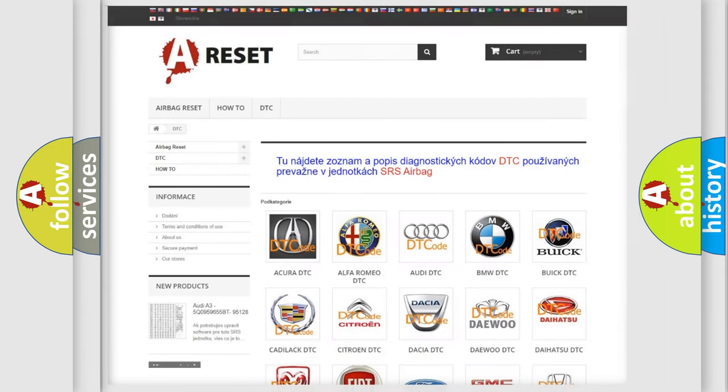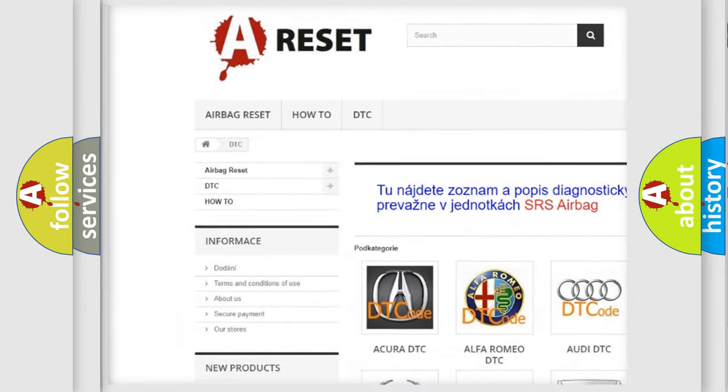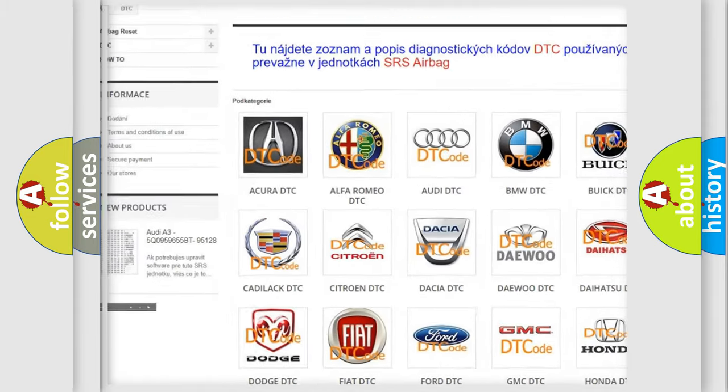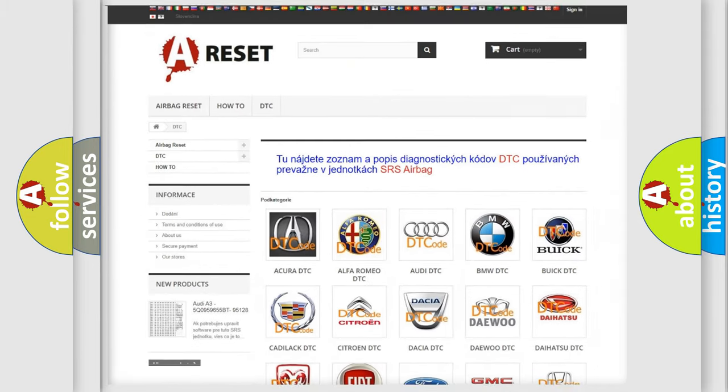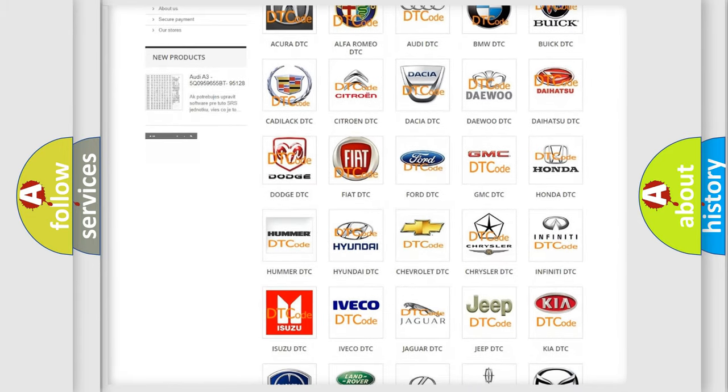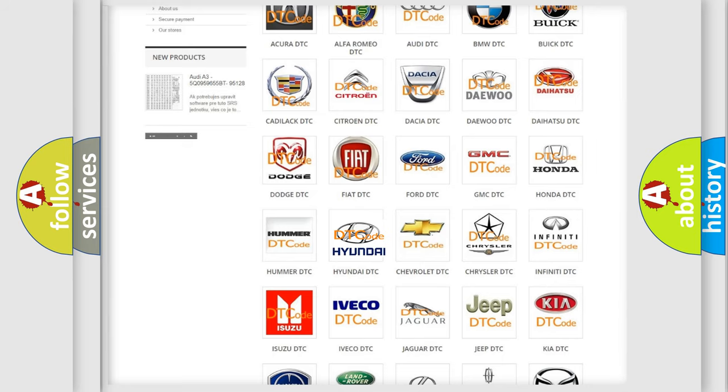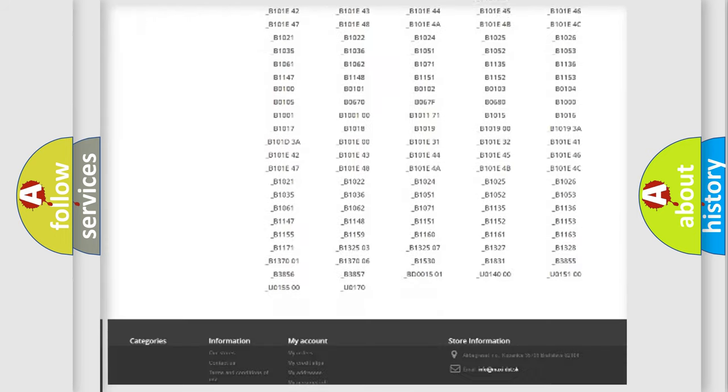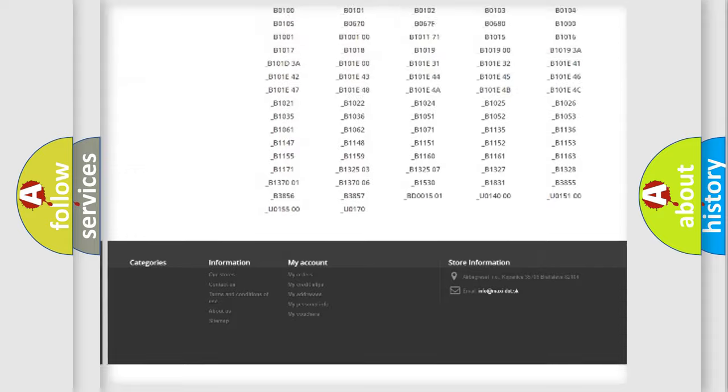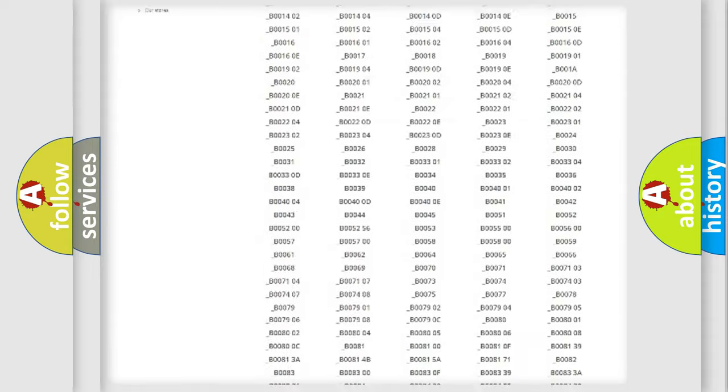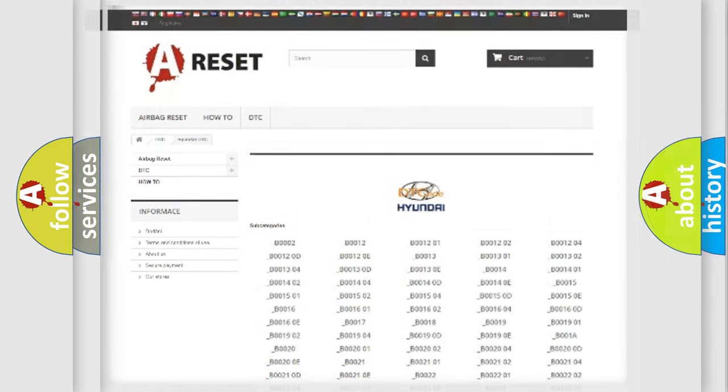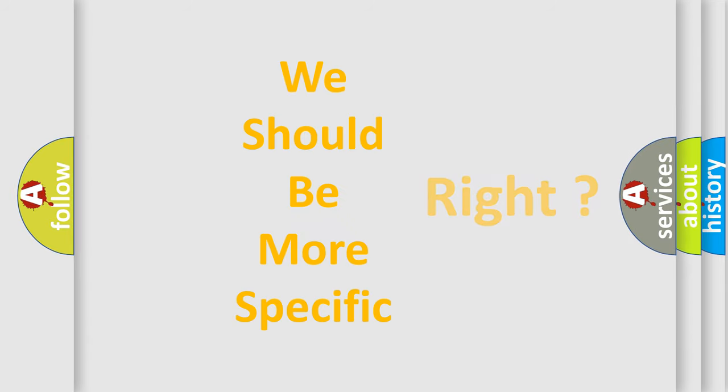Our website airbagreset.sk produces useful videos for you. You do not have to go through the OBD2 protocol anymore to know how to troubleshoot any car breakdown. You will find all the diagnostic codes that can be diagnosed in Hyundai vehicles and many other useful things. The following demonstration will help you look into the world of software for car control units.